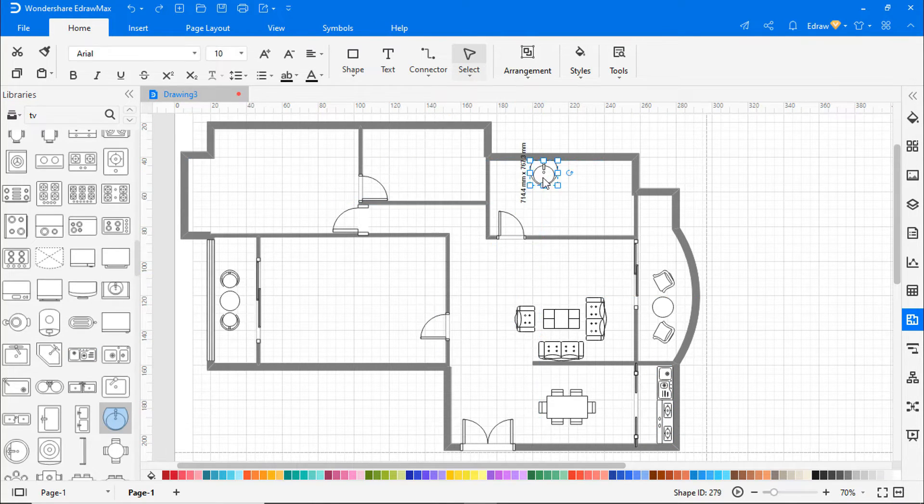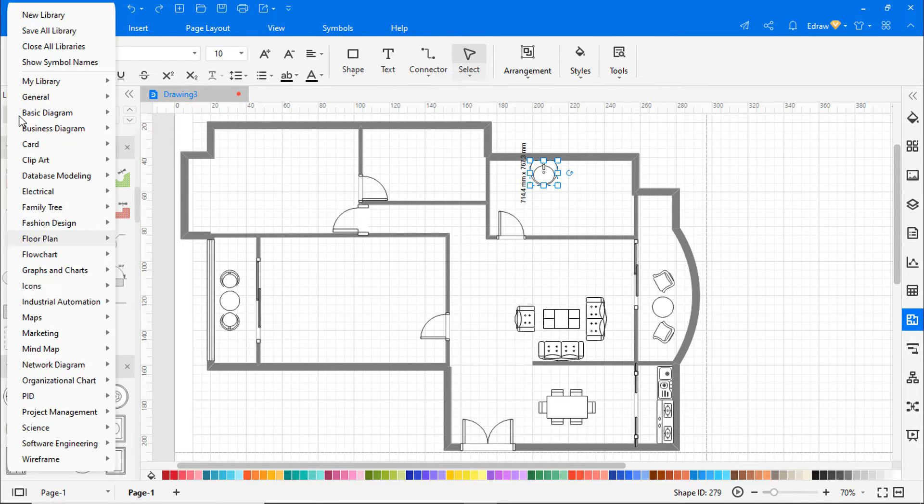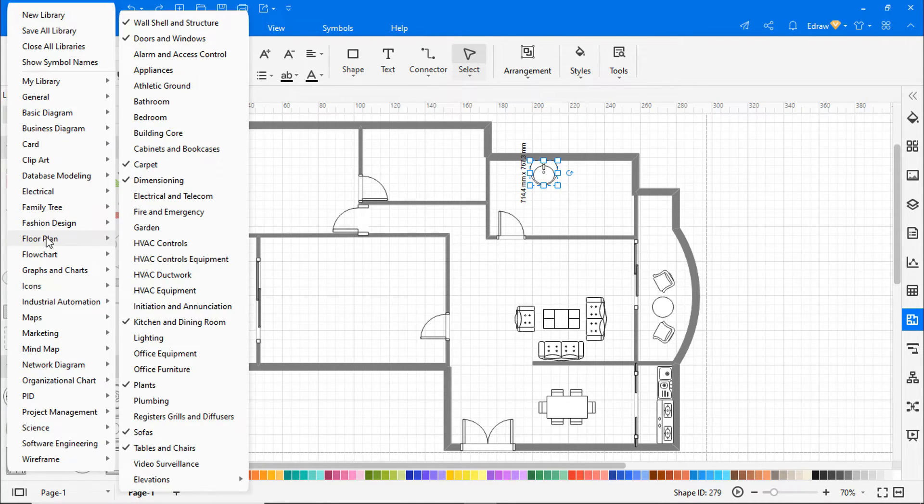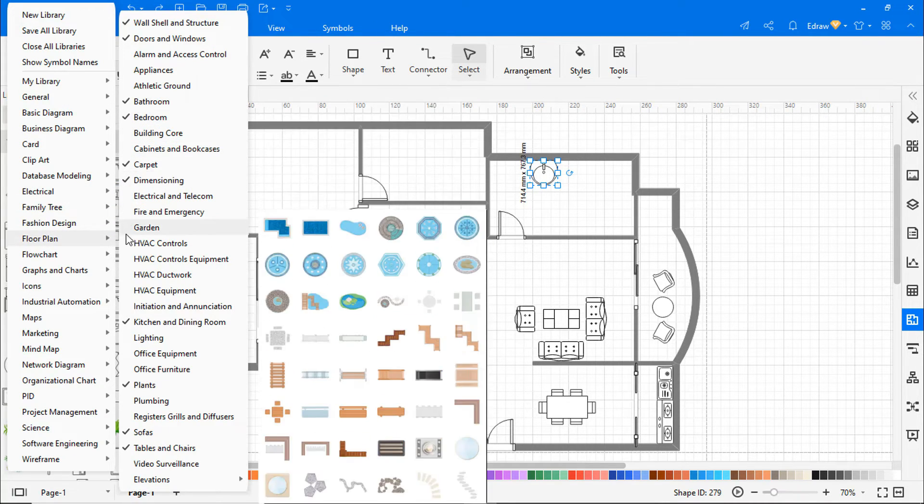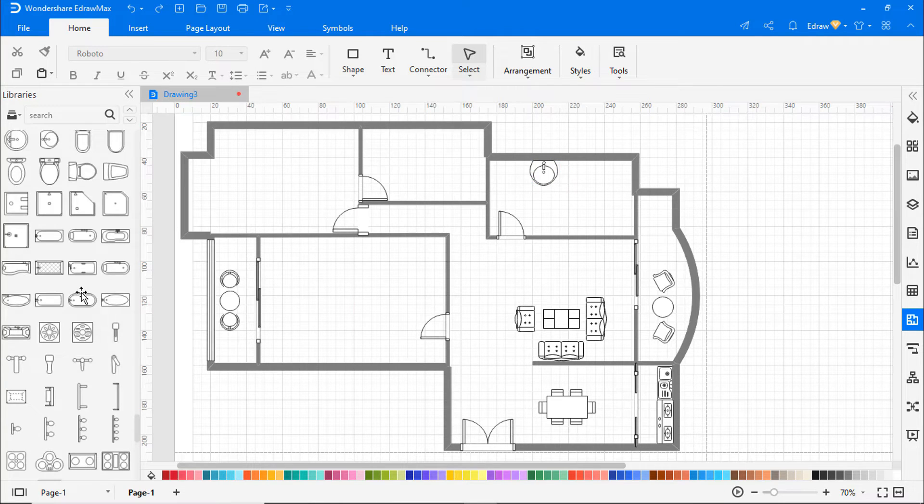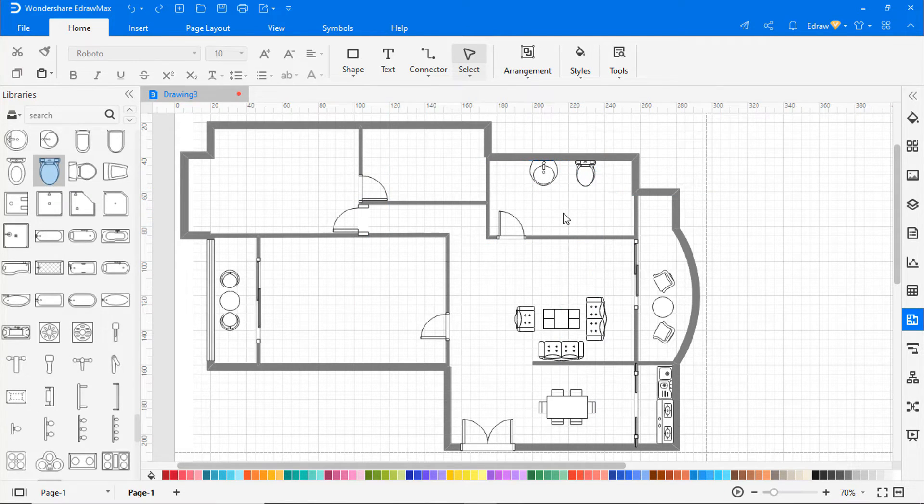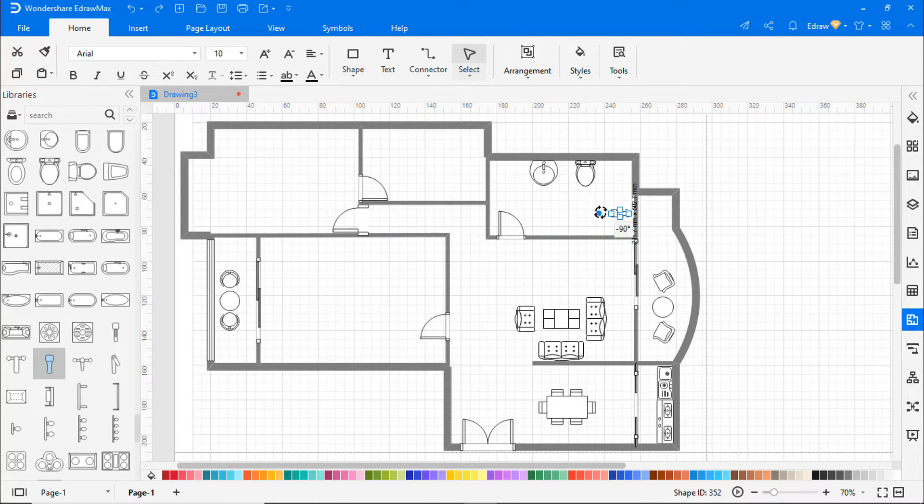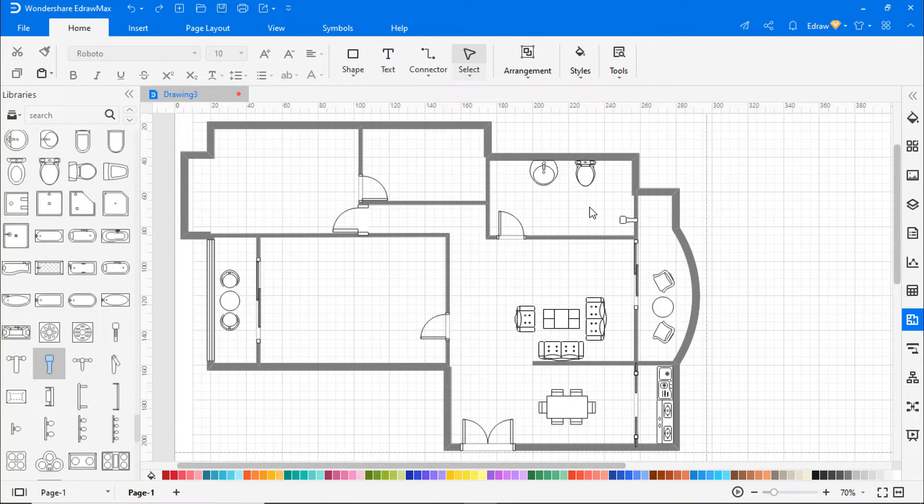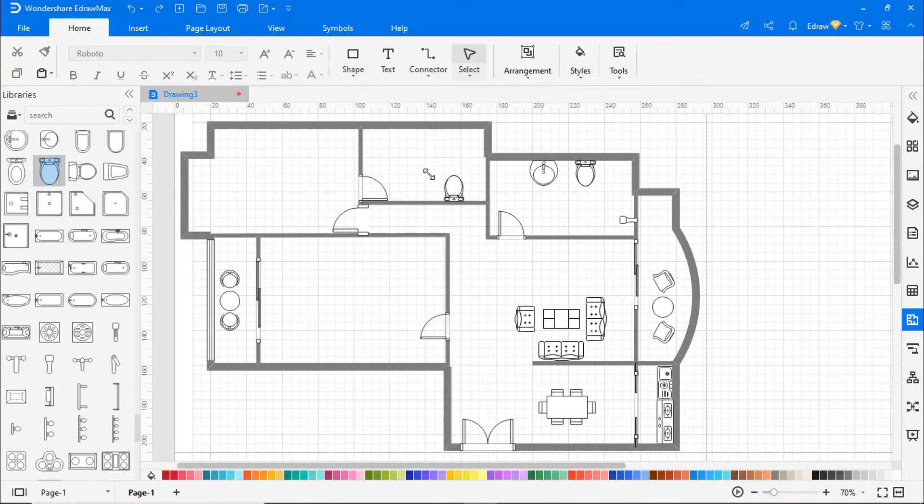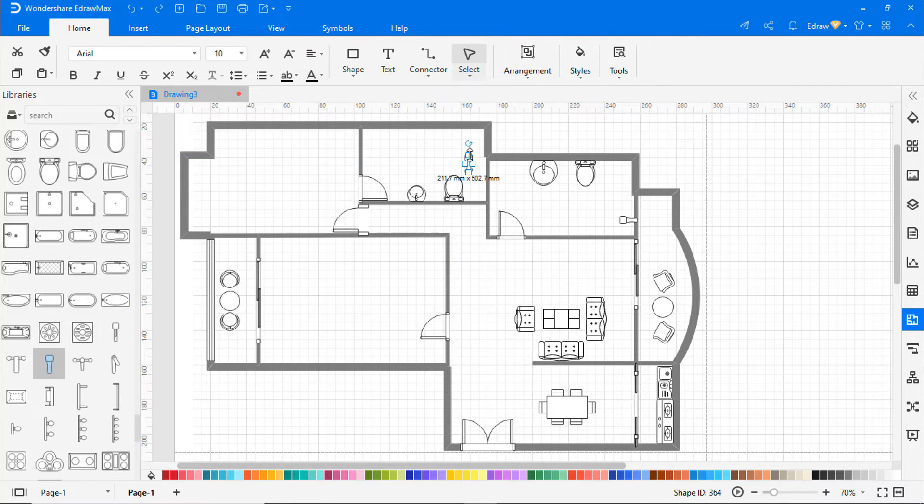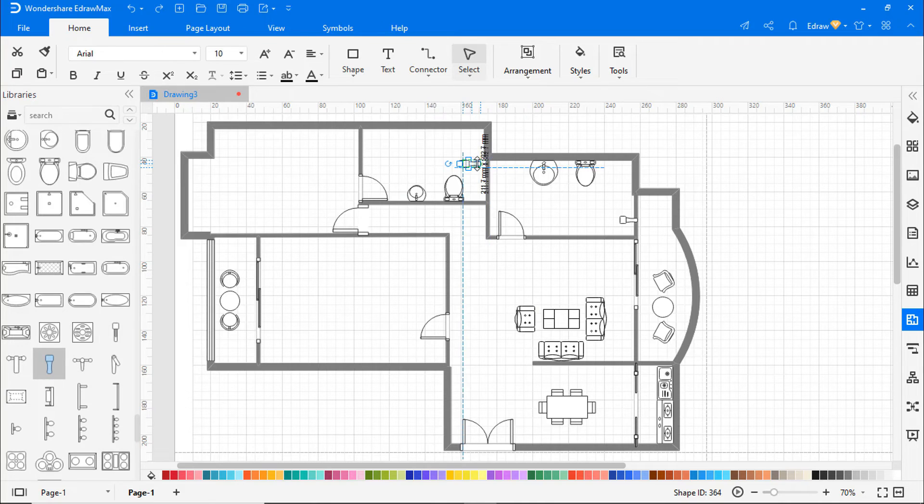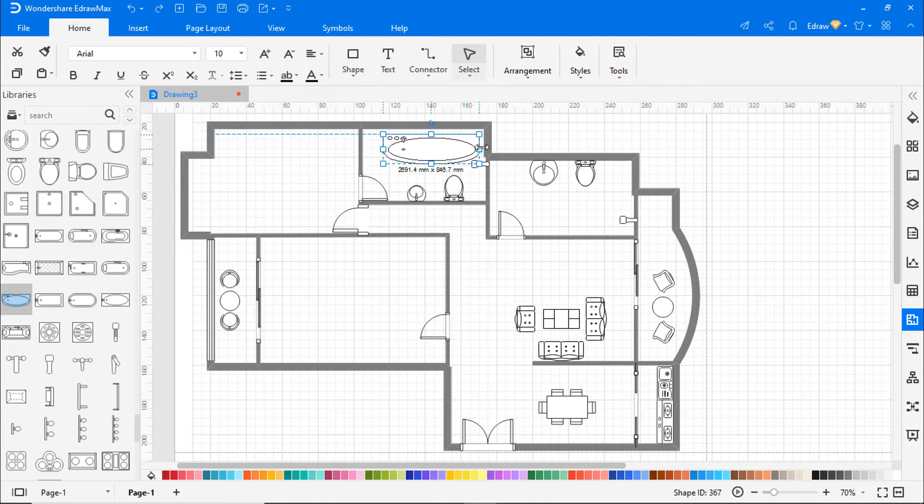Now I'm adding a sink and toilet in the two available bathrooms. Let's enable more options from the predefined libraries. And I'll add a bathtub in the master bathroom.